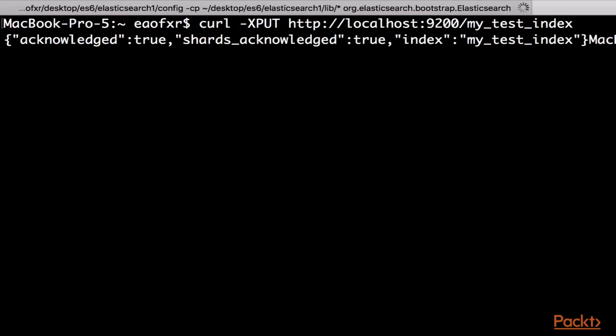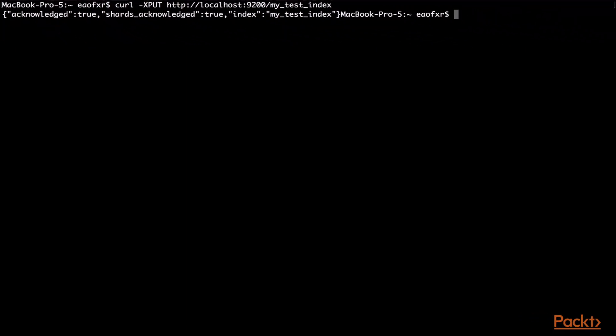And you see here, it was created, acknowledged as true. So now, let's go. And what we want to do is, in the same swoop, I want to show you how to quickly delete it. We delete an index using the DELETE verb. This is pretty intuitive.